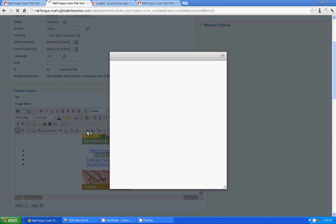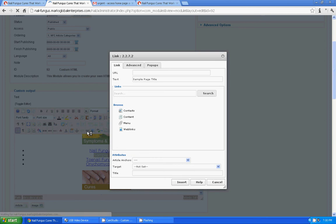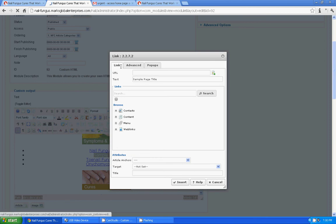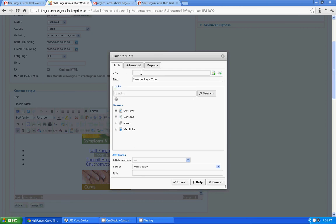And this is the button we are going to use. Just click on it, and which brings you a popup window which is called link manager where you see link tab, advanced tab, popup tab.